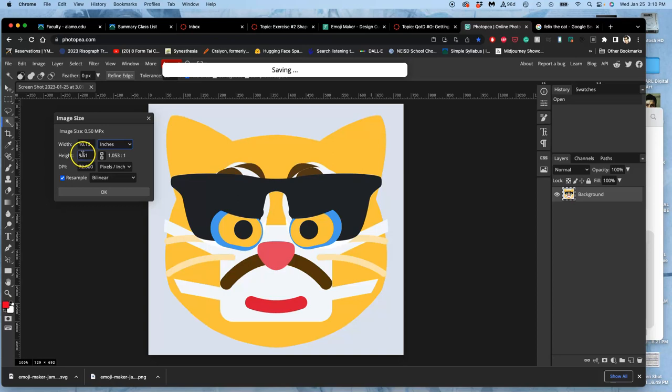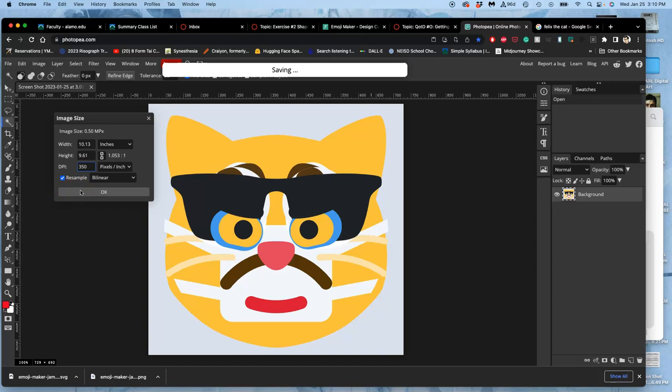Right now it's 10 by 9, so I'll leave that. But I'm going to change its pixels per inch to 350, my studio resolution. I have resample checked, but I am growing this considerably, like many times over.